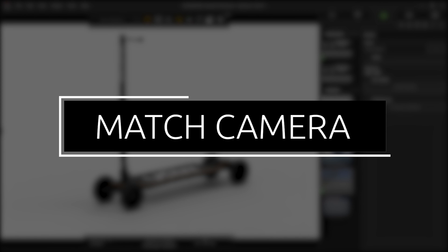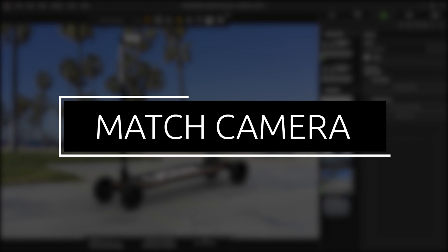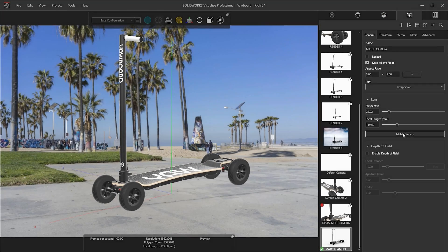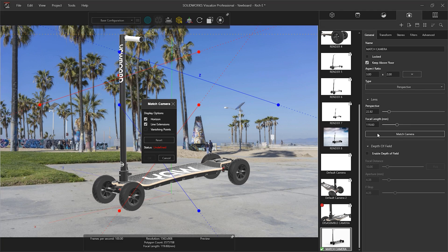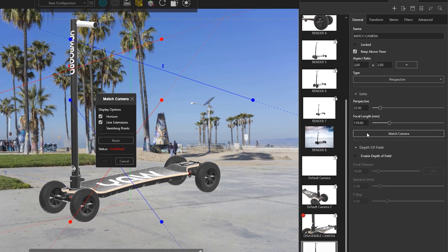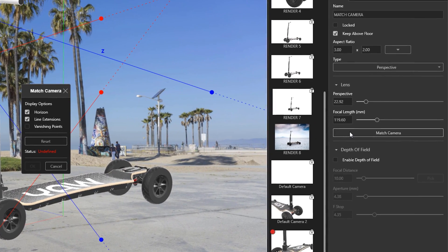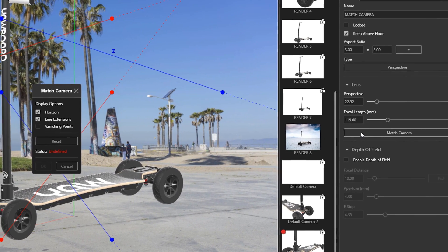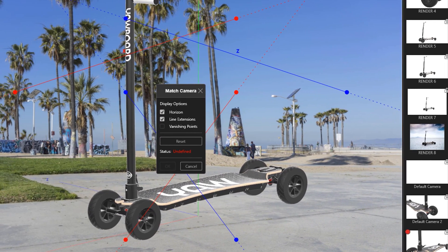The need to show a product in its correct environment is a common requirement. Though professional backgrounds can be easily sourced through the internet, matching the camera's perspective can be tricky and time-consuming.